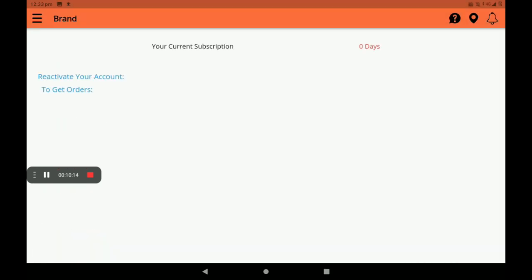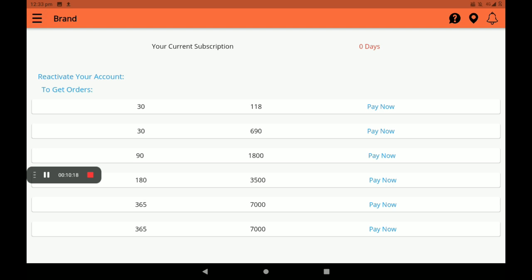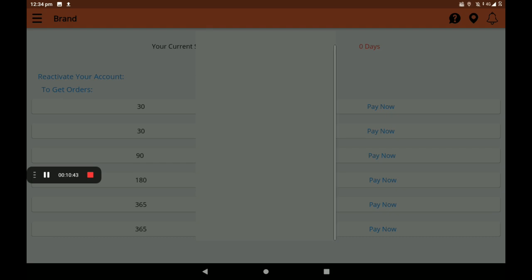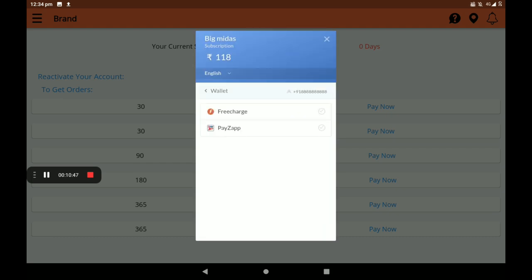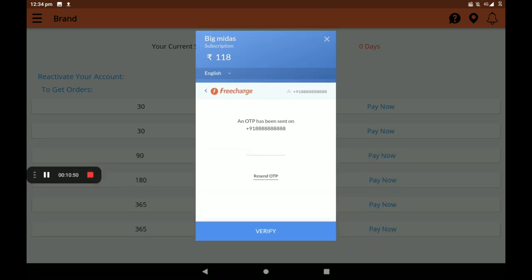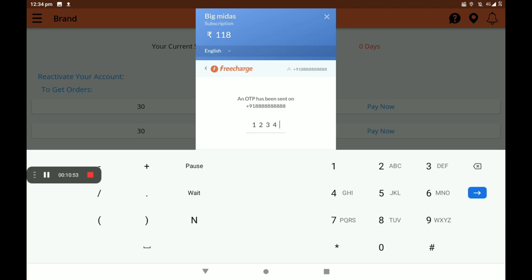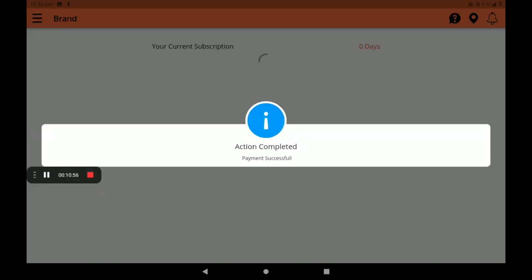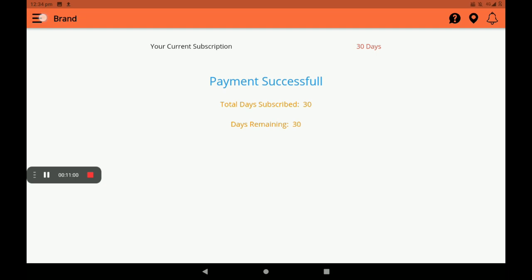Then about subscription — so many subscription plans are available here: monthly, quarterly, and yearly. If you register in BigMidas Vendors application, the first one month is a free service. I will select the 118 rupee per 30-day plan. Click on Pay Now, then select wallet, then select free service. Pay now and verify your OTP. Payment successful screen will be shown — now the payment is successful.